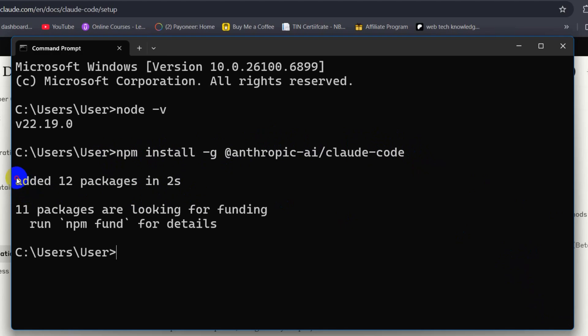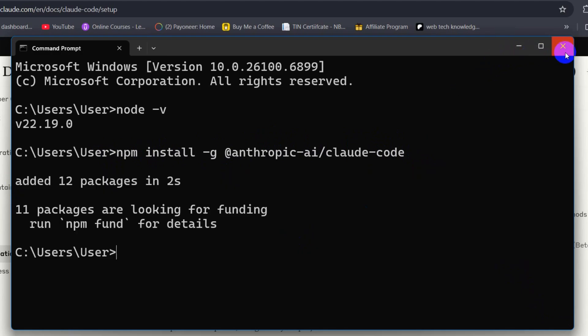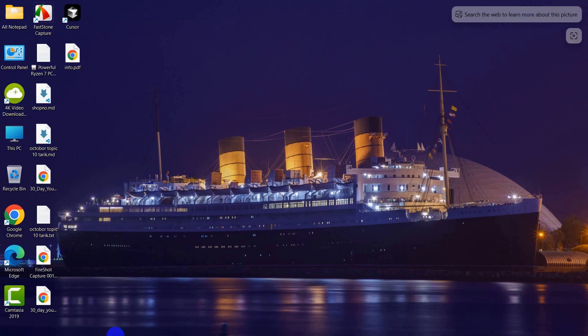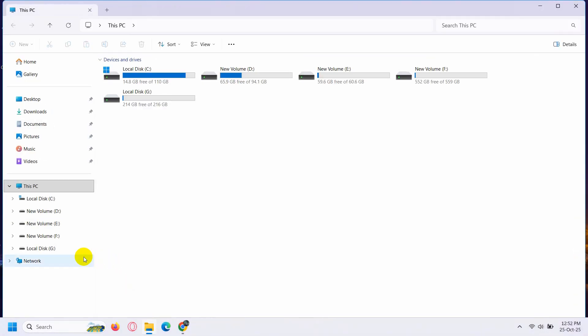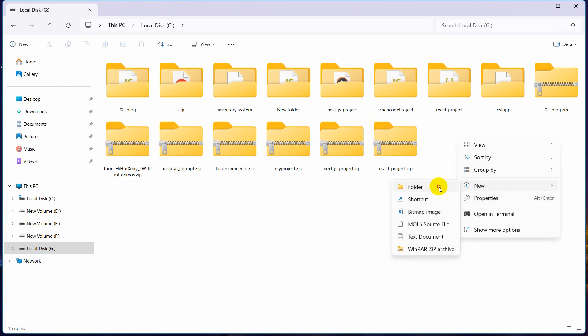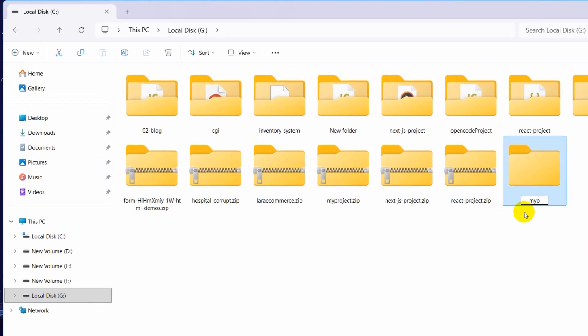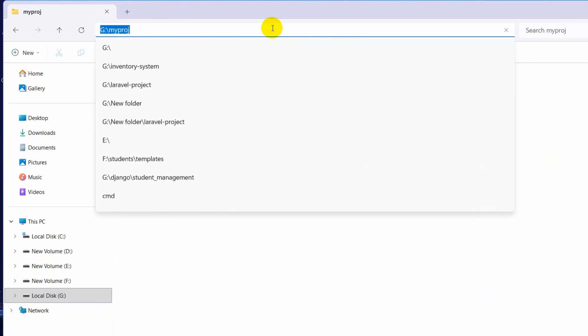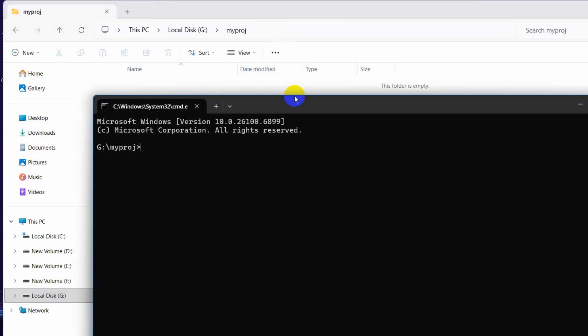Right now we can close this, and here we'll go to any folder. Let's say we'll create a folder over here. Let's say the folder name will be 'my project'. Then we'll go inside this folder.